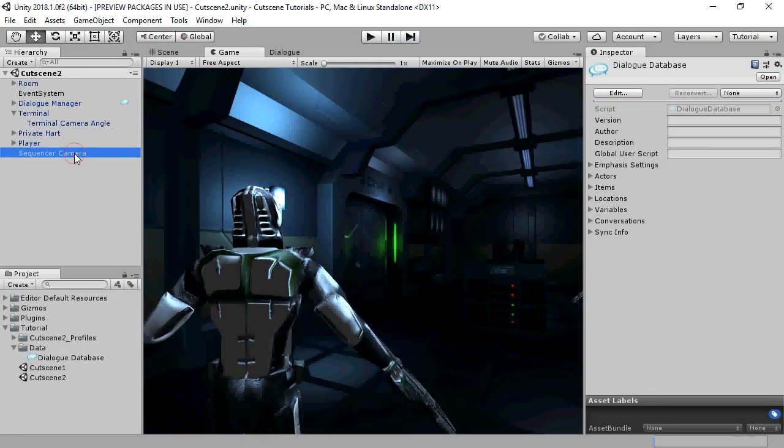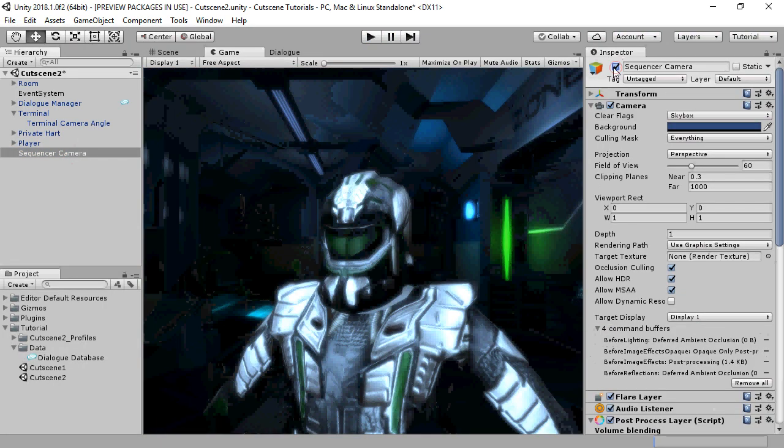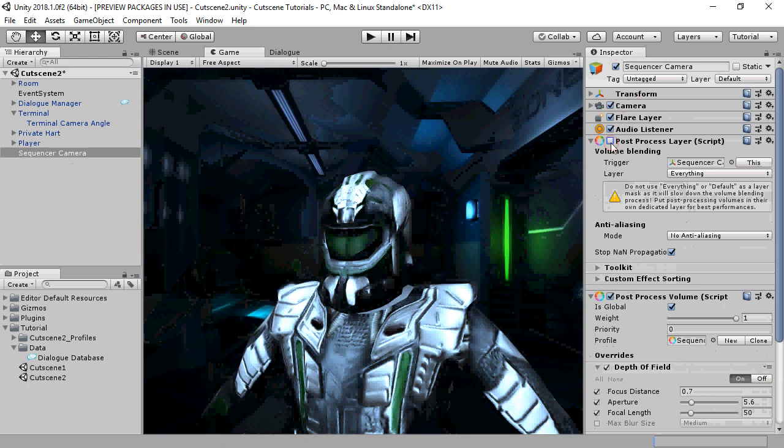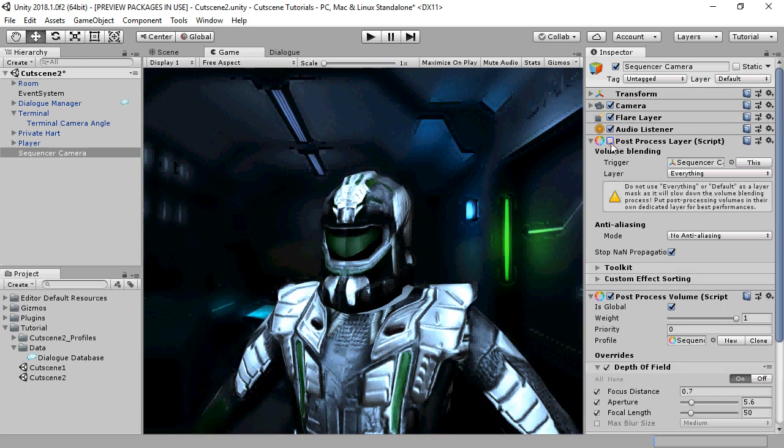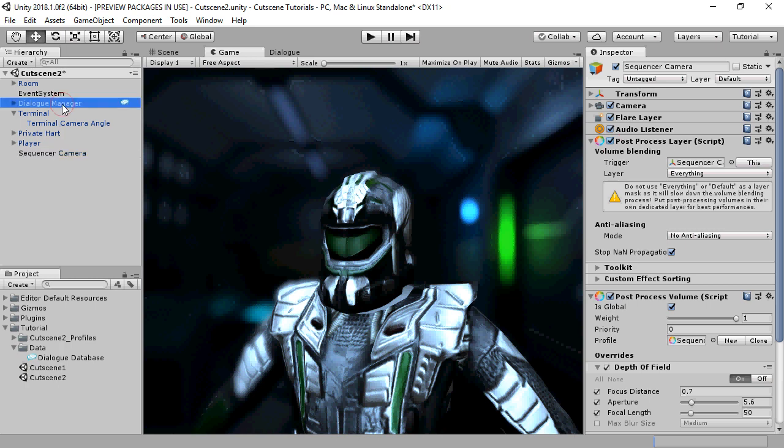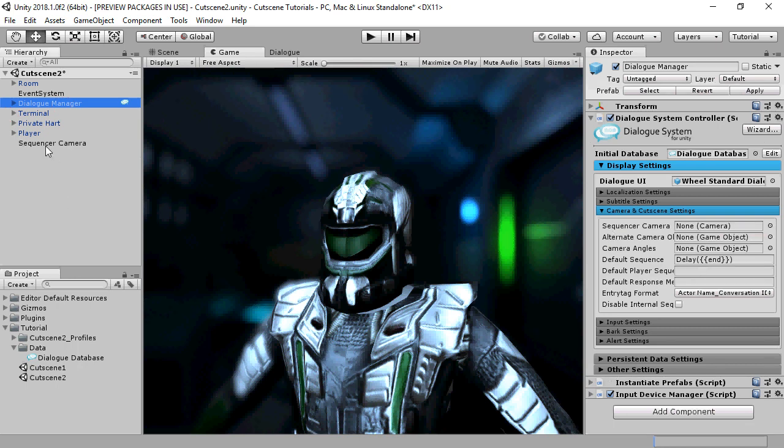It's also possible to use a different camera for conversations and sequences. Here we've set up a special camera with post-processing effects on it. Assign this to your dialog manager's sequencer camera field. We'll also deactivate it because the dialog manager will activate it during sequences.